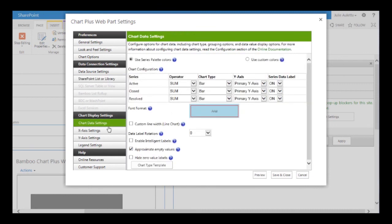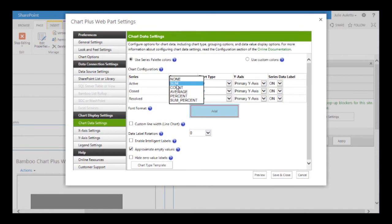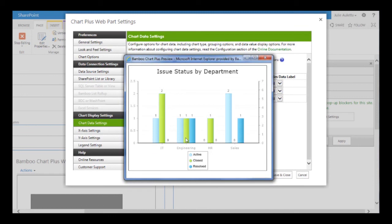I'm going to click on chart data settings. You can see that I'm summing those values, which is correct — I want to sum because only the items that are 1 will contribute to the sum. Let's go ahead and preview and see what that looks like. Now I can see I do have values for active, closed, and resolved, but by default it's a regular bar chart and I wanted a stacked bar. I also don't like the location of the legend — I want to move it to the right — and there's a secondary y-axis that I don't need, so there are a few things to clean up.